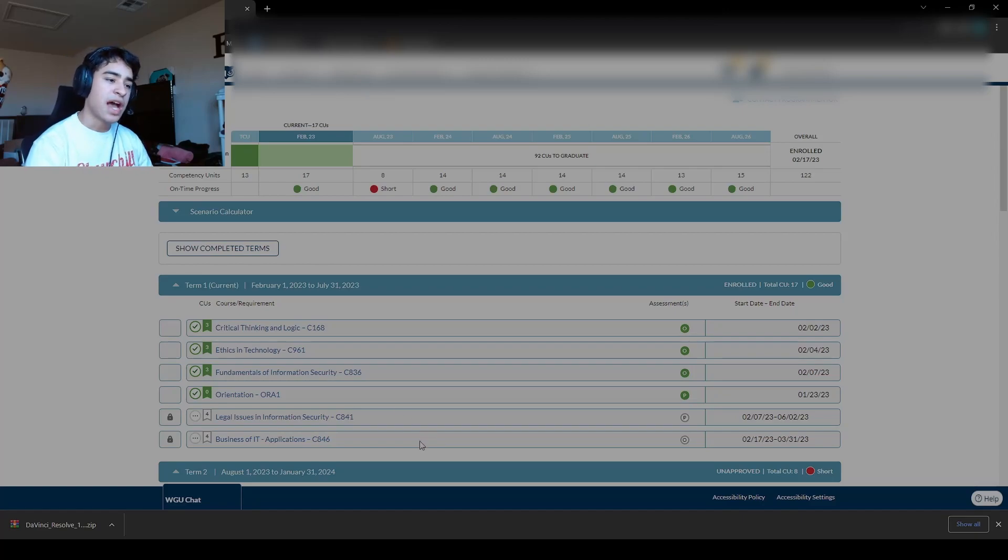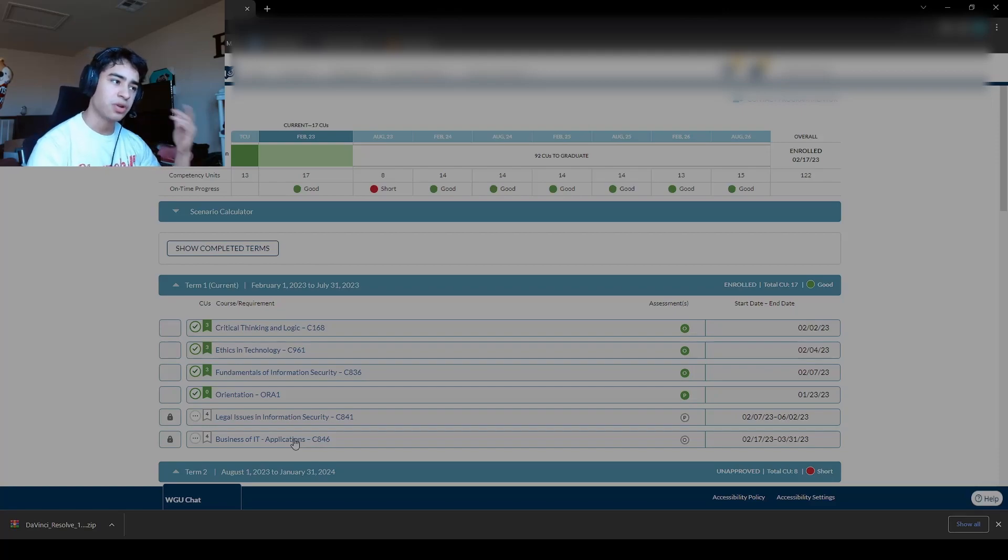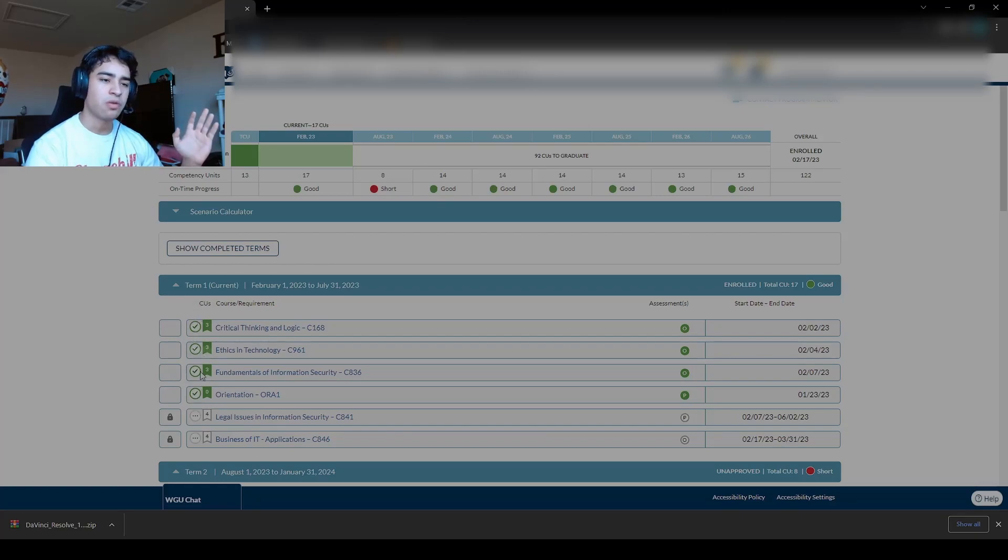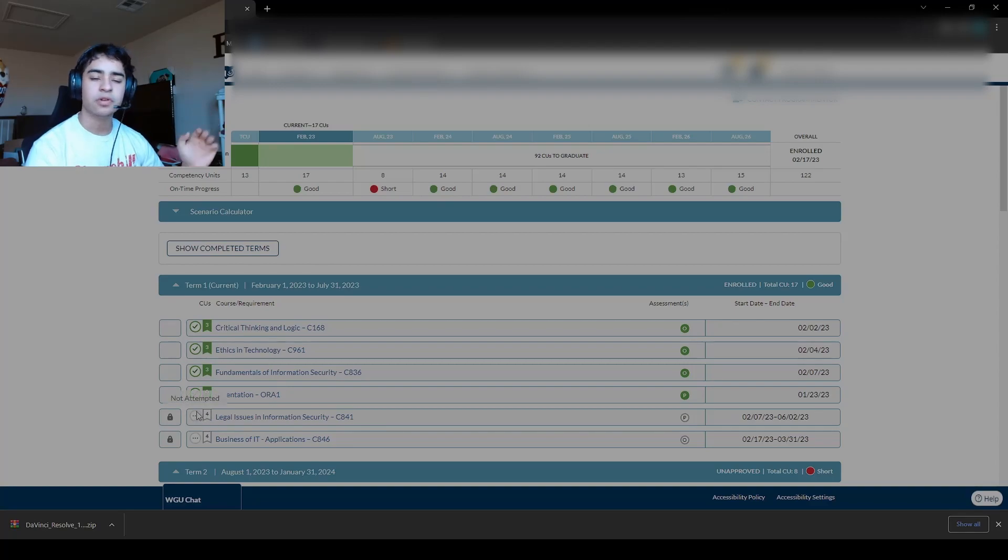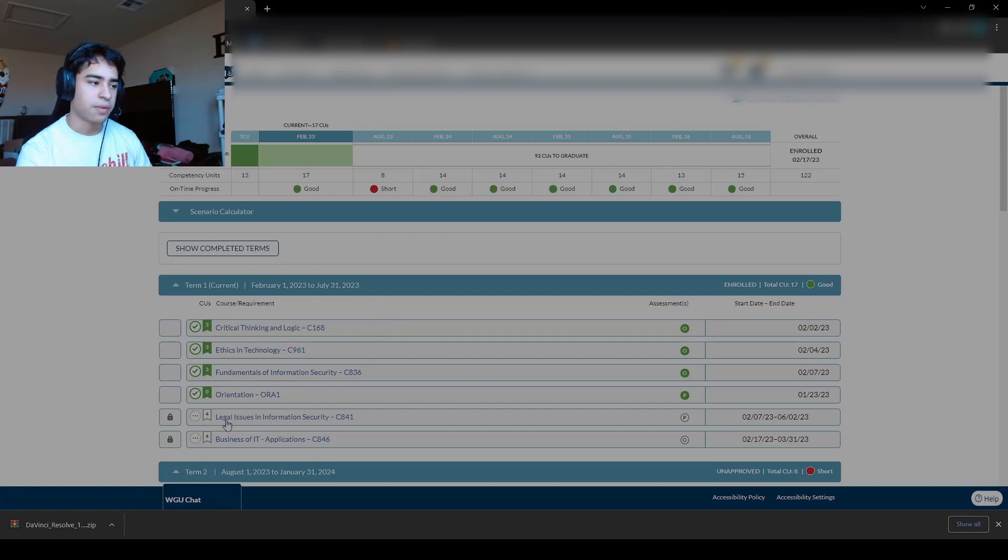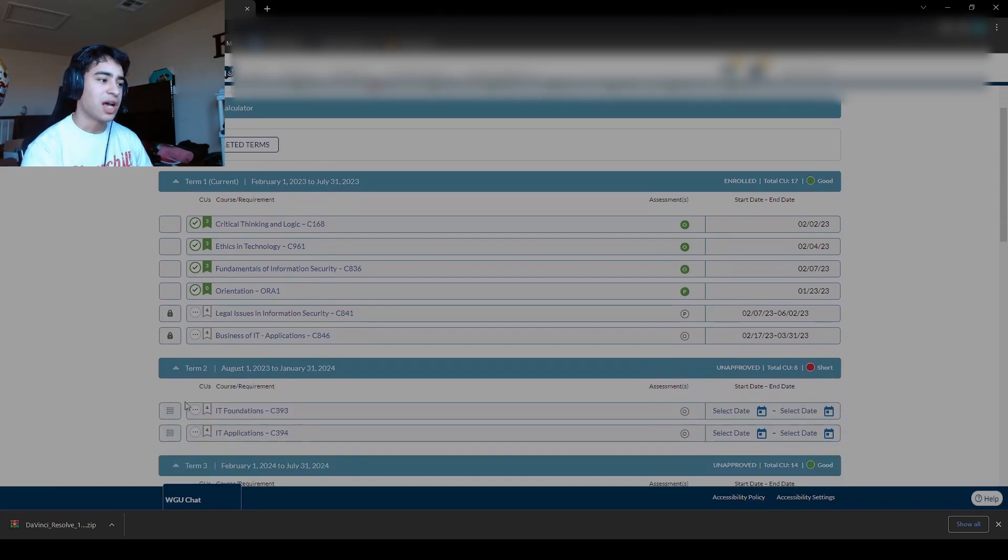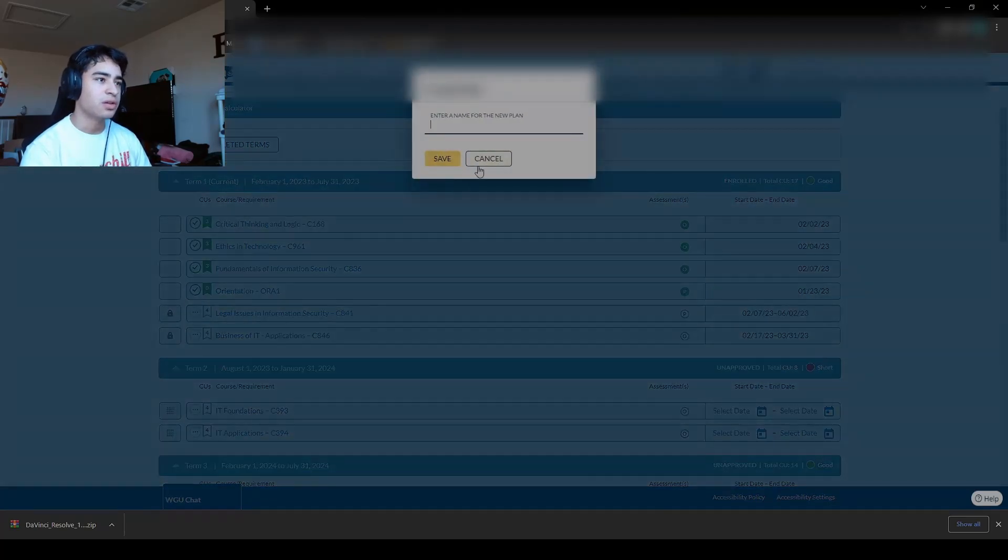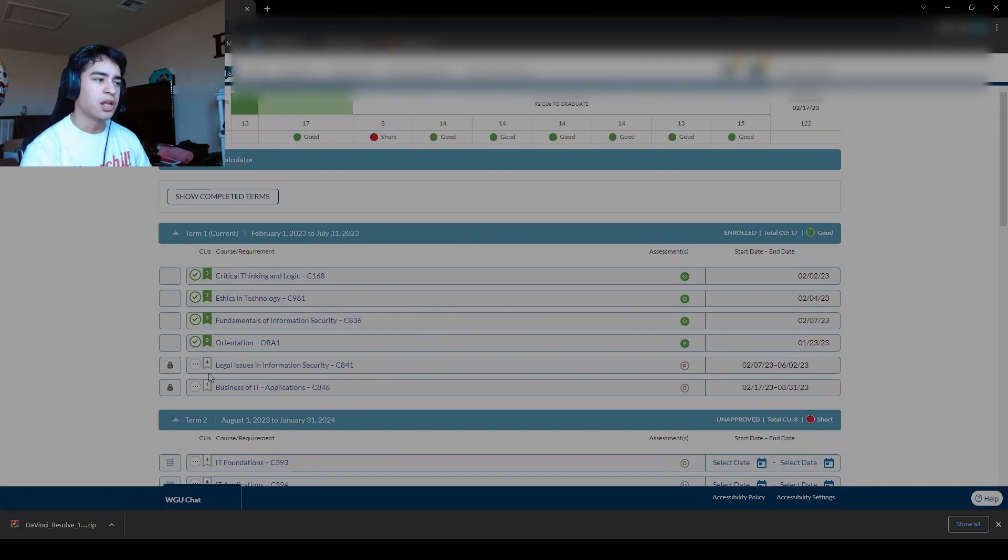Now, as of today, I communicated with my program mentor to move more classes into my term because the way it works is these classes right here, except for the orientation, these four classes were in my original term. She had set me up to where this was going to take me the full six months, but I did it earlier than that. So you have to contact your course instructor, and then all you basically do is you slide the class over. So you just move it in, and then you create your own plan, and then they just approve it.